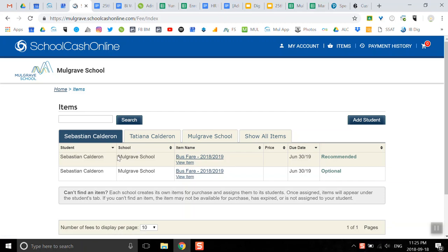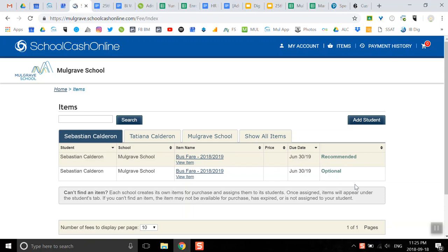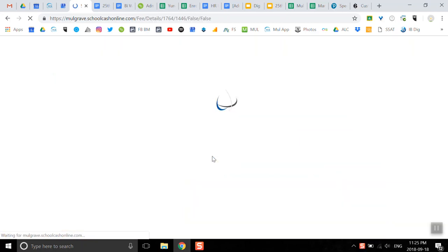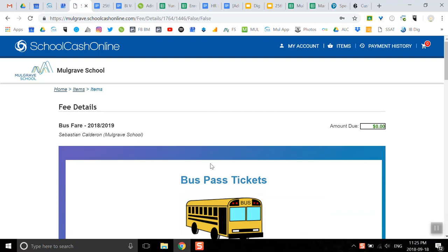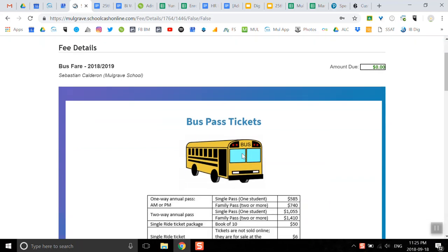I have bus fare available for Sebastian here. It's a recommended item, totally optional, but if I wanted to pay for the bus or sign up for the bus, this is where I would do that. I'm going to wait until it all loads, and then I'll be able to choose whether I want a one-way annual pass or a two-way annual pass.